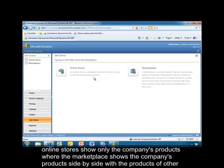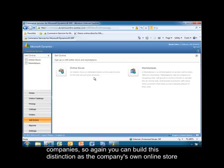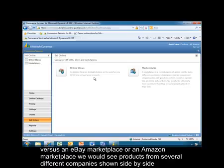Online stores show only the company's products, where the marketplace shows the company's products side-by-side with the products of other companies. So again, you can think of this distinction as the company's own online store versus an eBay marketplace or an Amazon marketplace where you would see products from several different companies shown side-by-side.